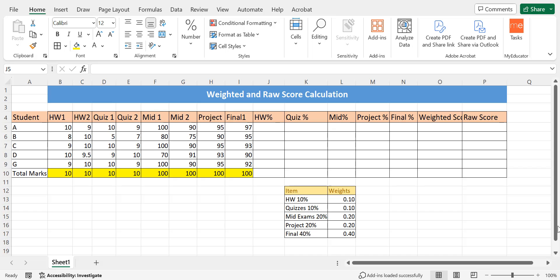This lecture explains how to find the weighted and raw score, and it is especially important for teachers. Teachers need to find the weighted score when they want to assign specific importance to one of the assessments or test types. If a teacher wants to give less importance to homework compared to the final exam or projects, they need to assign percentages to each type of assessment to evaluate student performance accordingly.